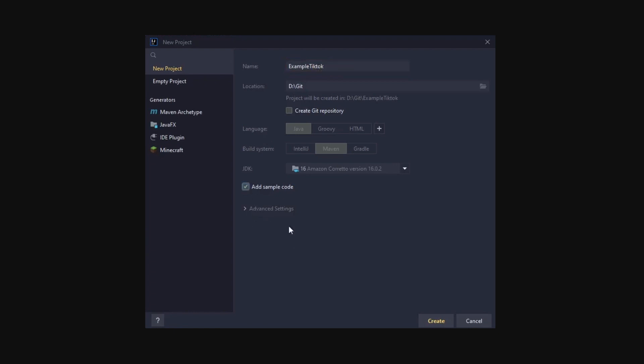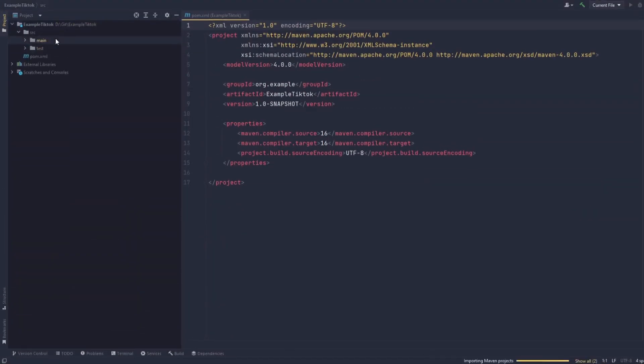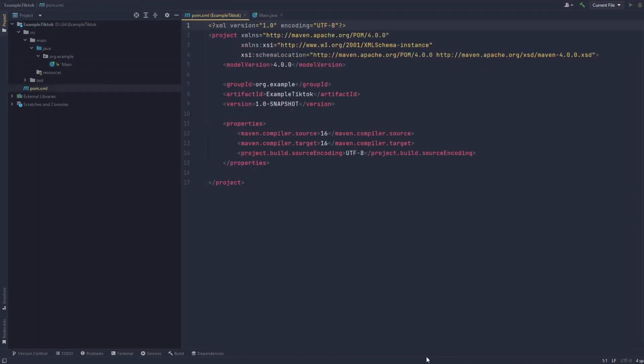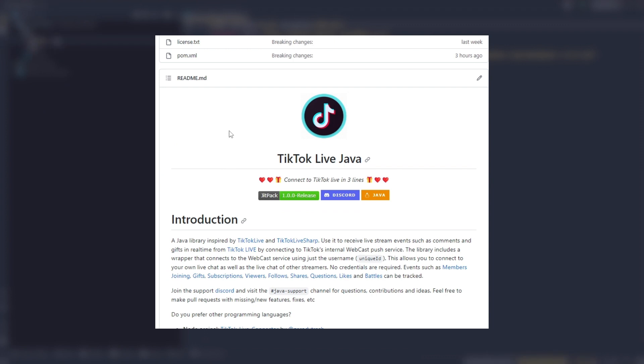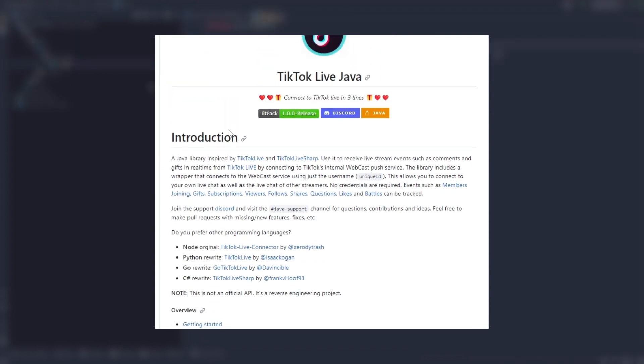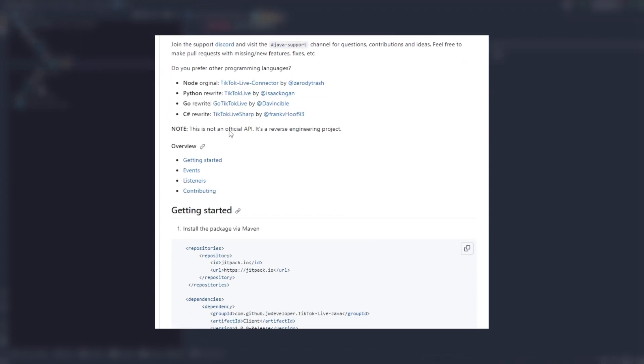Now let's move over to the pom.xml file. We'll need to add the essential TikTok Live Java dependencies. You can find these dependencies on the project's GitHub page.